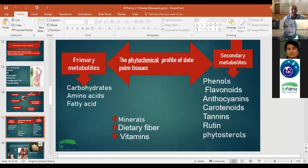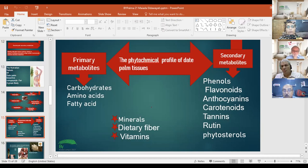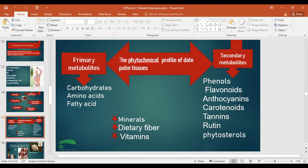The phytochemical profile of date palm tissues includes primary metabolites and secondary metabolites. Primary metabolites include carbohydrates, amino acids, and fatty acids. Secondary metabolites, which are produced from the metabolism of primary metabolites, include phenols, flavonoids, anthocyanins, carotenoids, tannins, rutin, and phytosterols. Also present are minerals, dietary fiber, and vitamins.